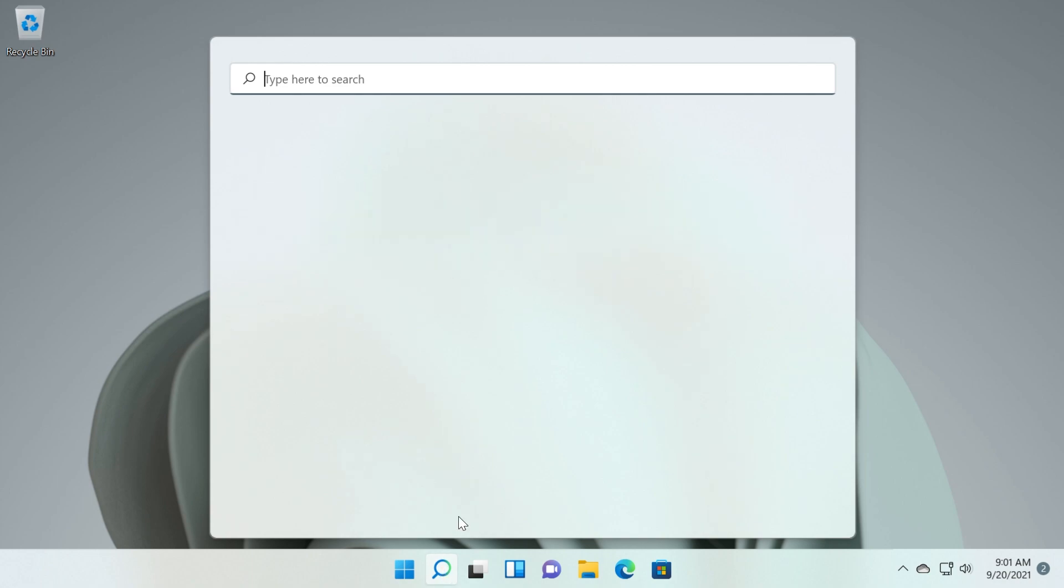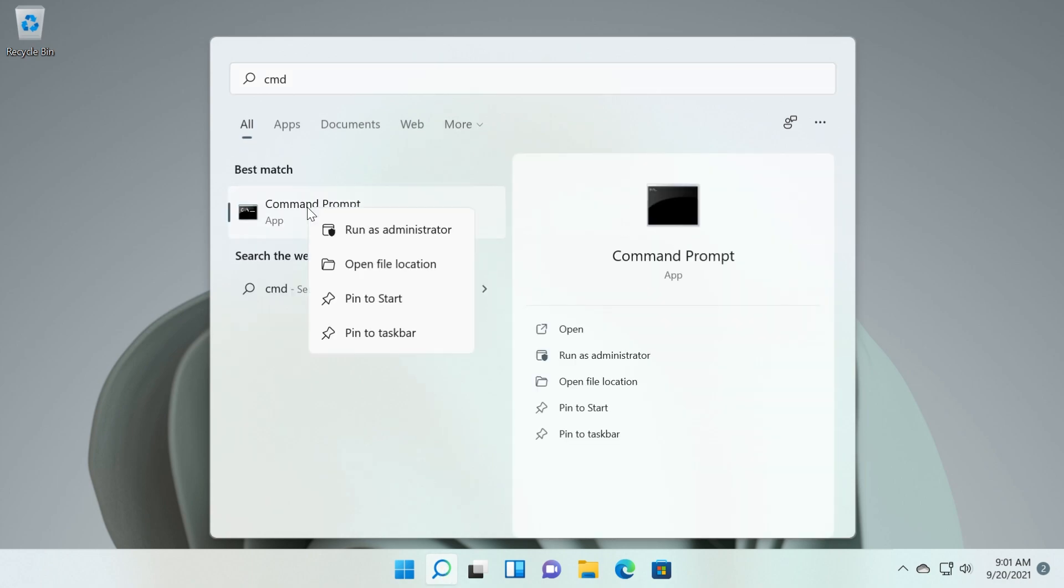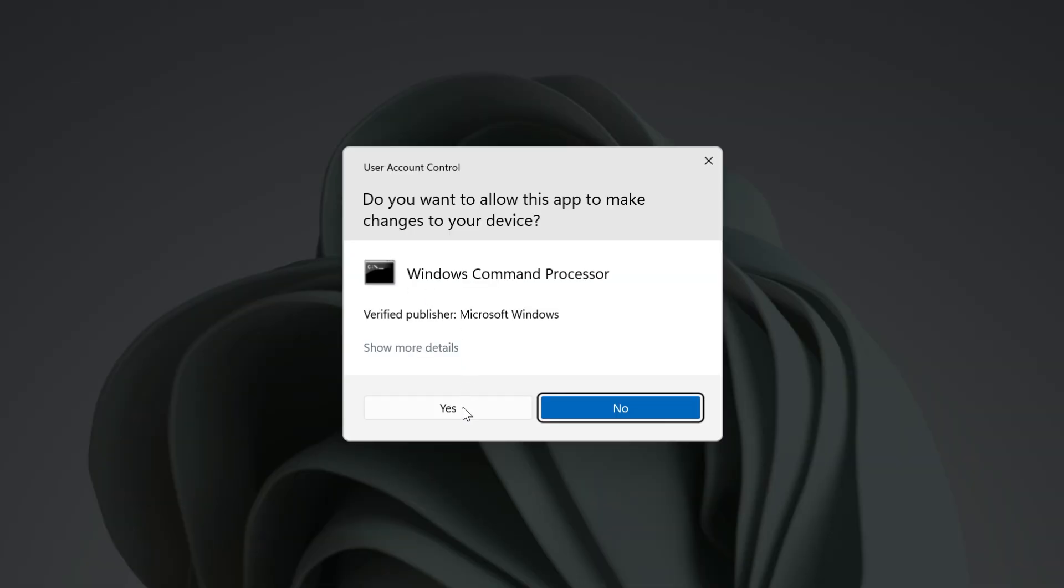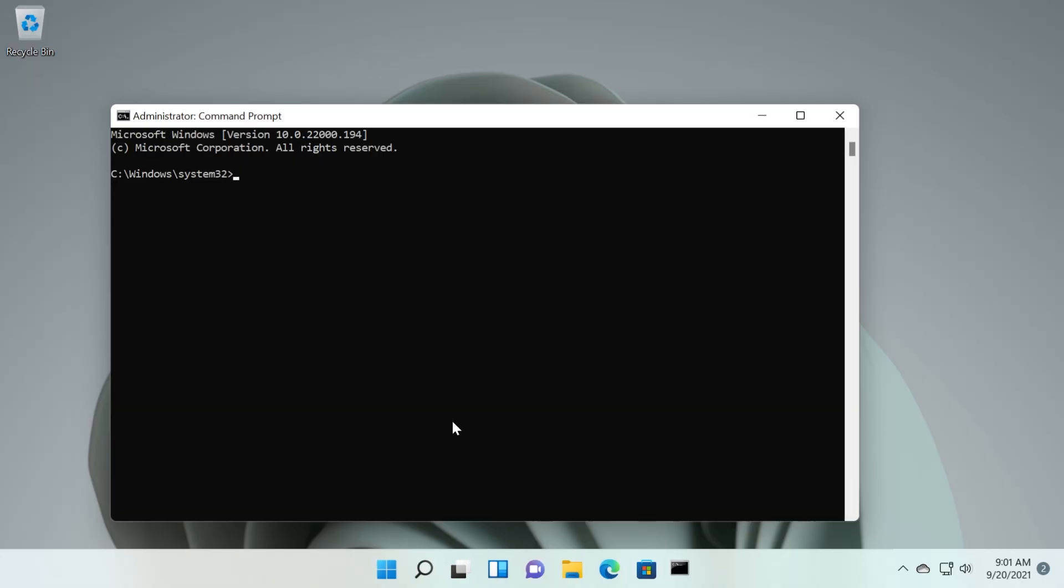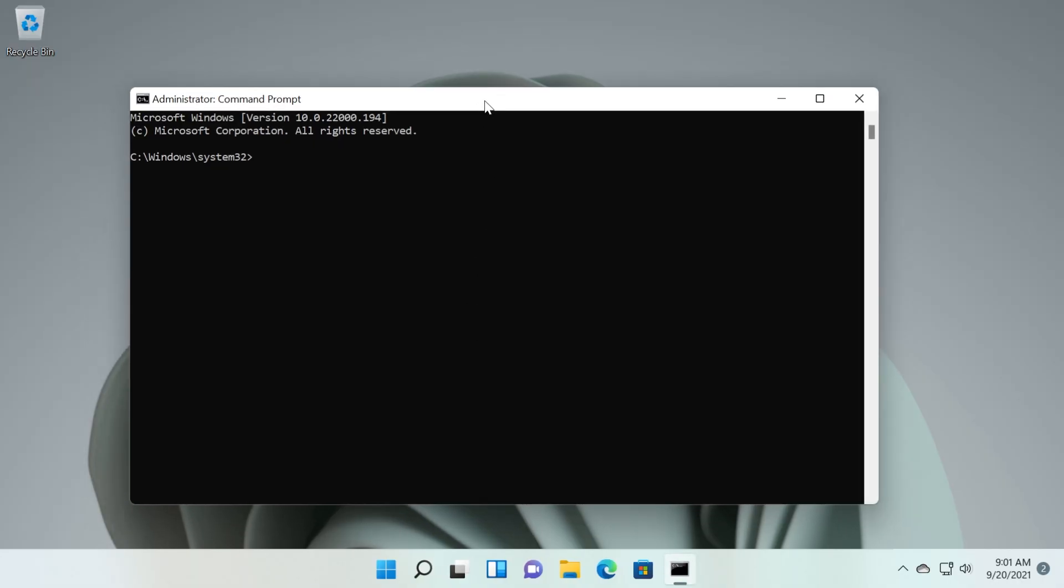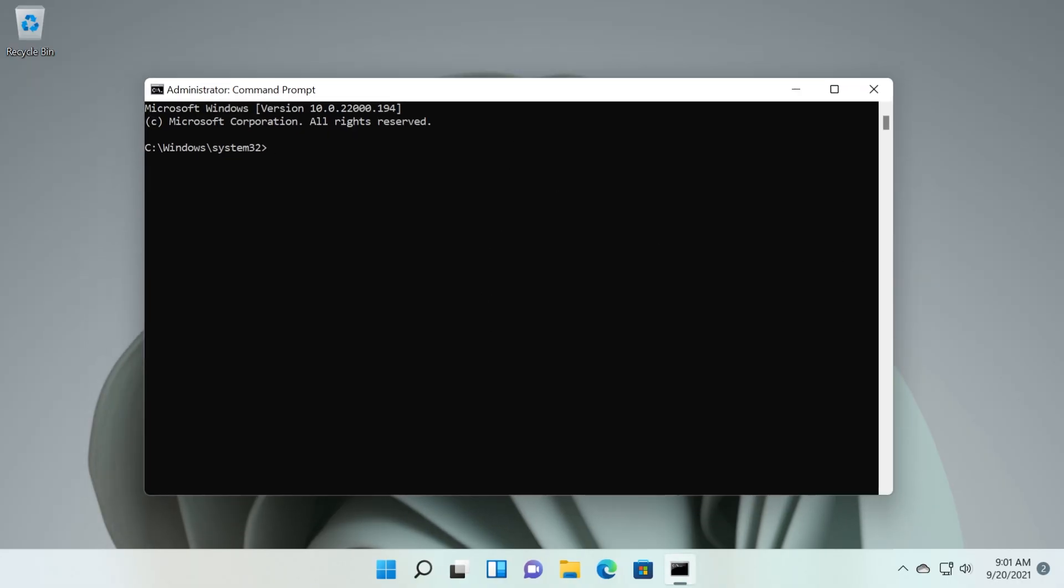Just click on the search box, type in here CMD, right click on CMD and then click on run as administrator. Then click on yes. Here in CMD you're going to have to type in the following command that you're going to see in the description down below of this video.